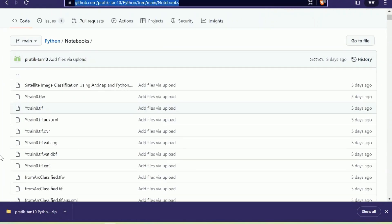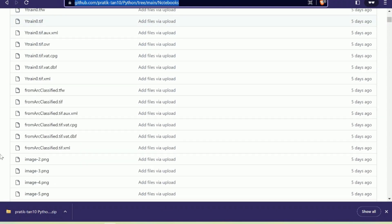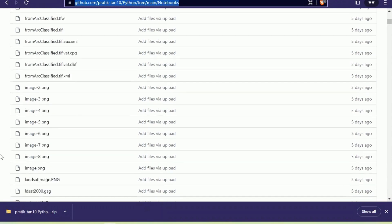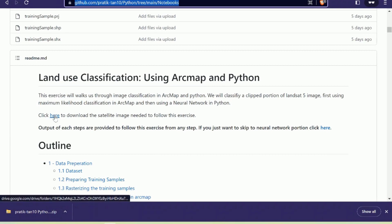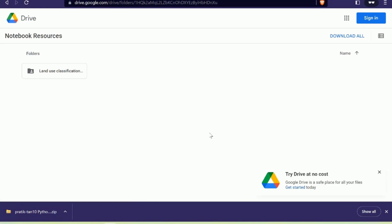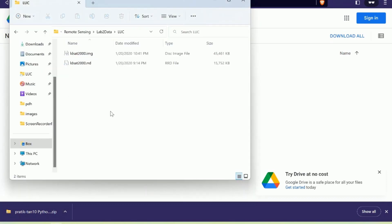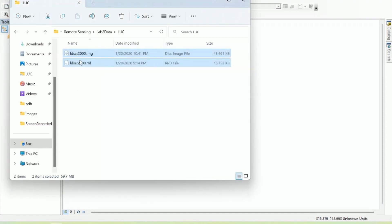Now I will show you how to use ArcMap to prepare training data for land use land cover classification from a satellite image. Go to the GitHub repo and find the link that says 'click here to download satellite image.' Click there and download the satellite image from Google Drive. I have already downloaded and unzipped it, so let me open it in ArcMap by dragging and dropping the image.